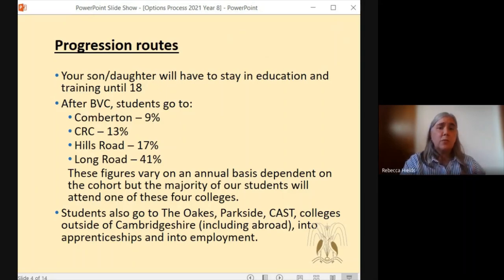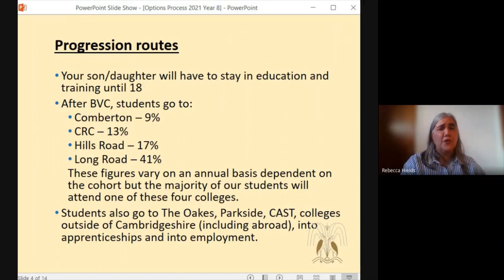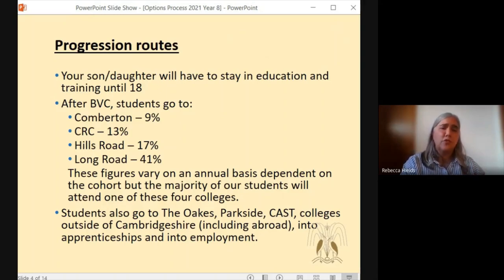Last year we had 41% of our students going off to Long Road, with Hills Road having 17%, and Cometon and CRC also taking the lion's share. The vast majority of our students will go to one of these four colleges, however they do also go to all sorts of other places both in Cambridgeshire and further afield. The figures will vary on an annual basis, but your son or daughter must stay in education, employment or training until they are 18, so they will be expected to make a progression.